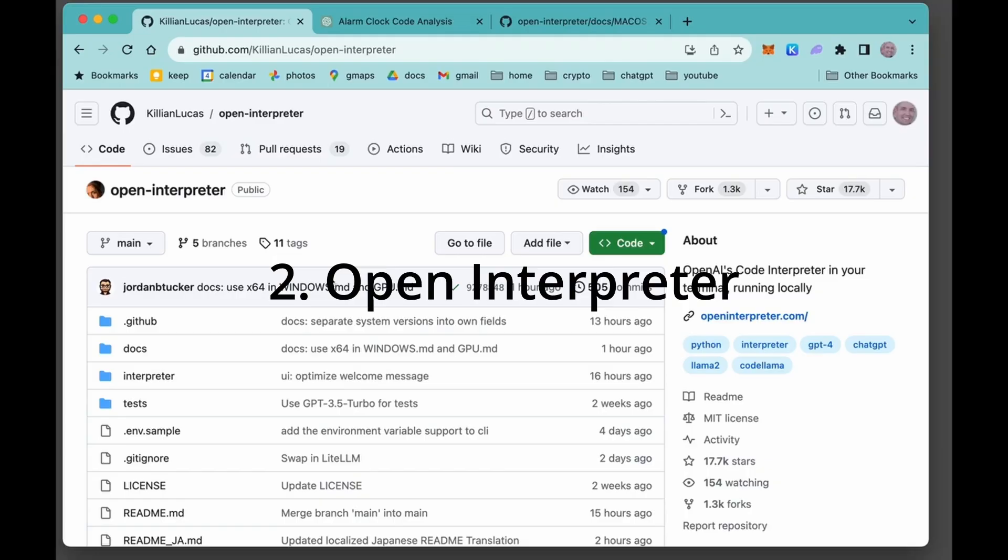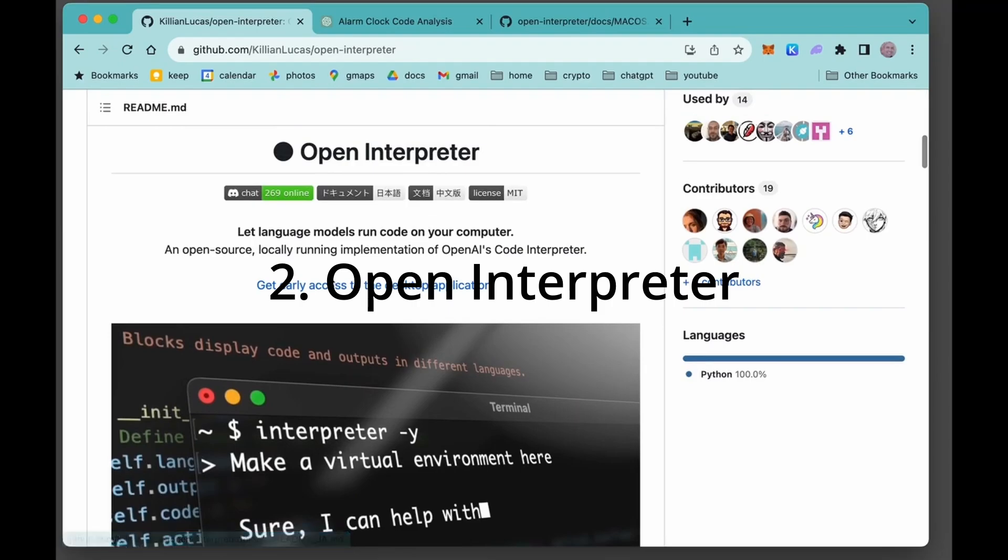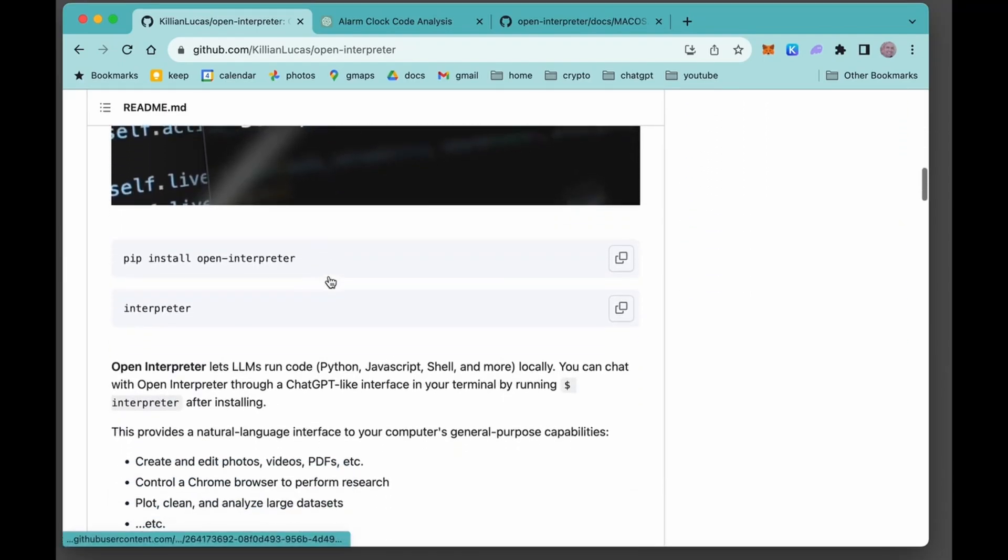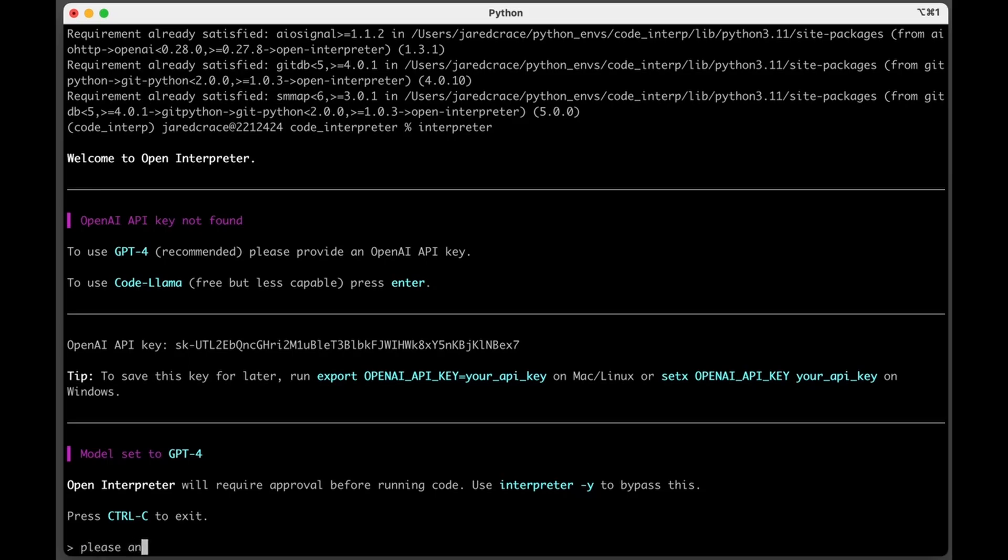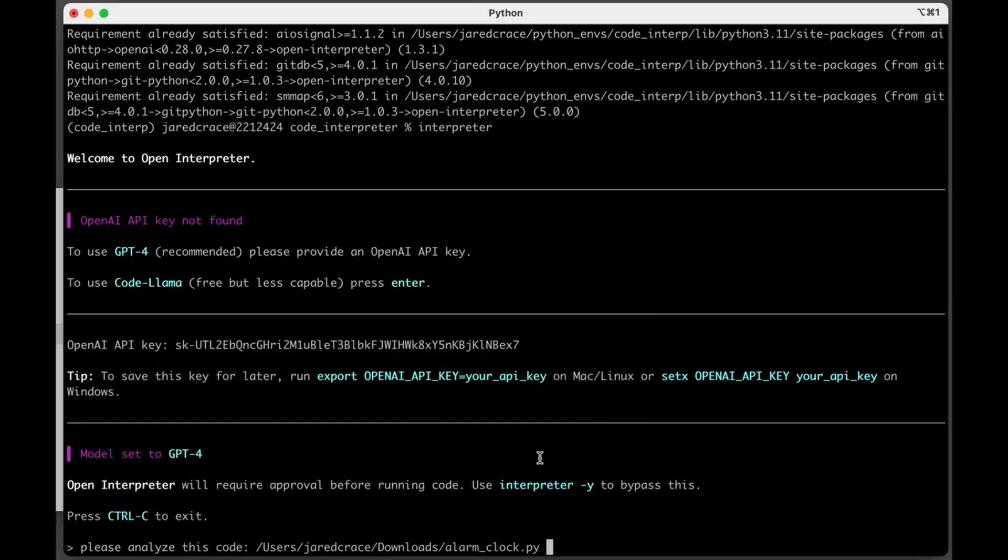I'm super excited today to show you Open Interpreter. Open Interpreter is a Python project, an open source project. What it does is it allows LLMs to run code locally on your machine. So let's say, please analyze this code. And we're simply going to just drag and drop the code right there. Give it a path.